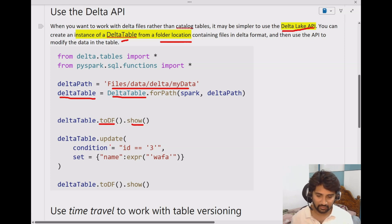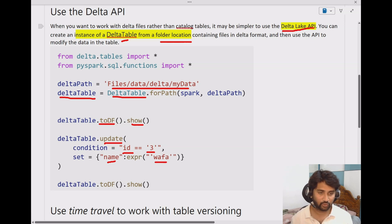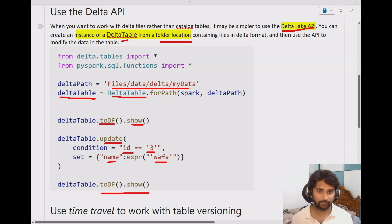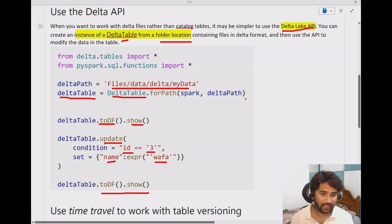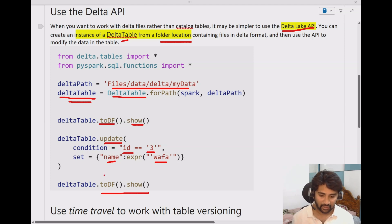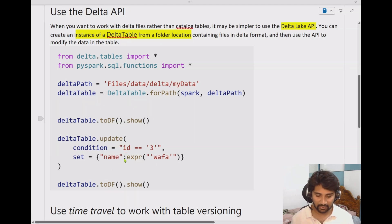To show that, I am actually updating the data — updating where ID column value is 3, changing the name column value to 'WFA'. Then I am printing the results to see whether my update happened correctly. So basically, if your data is in a delta format inside a folder and it is not a delta table, use the Delta Lake API, create an instance of the delta table, and work on top of it. The same code I have written in my notebook — if I scroll down here.